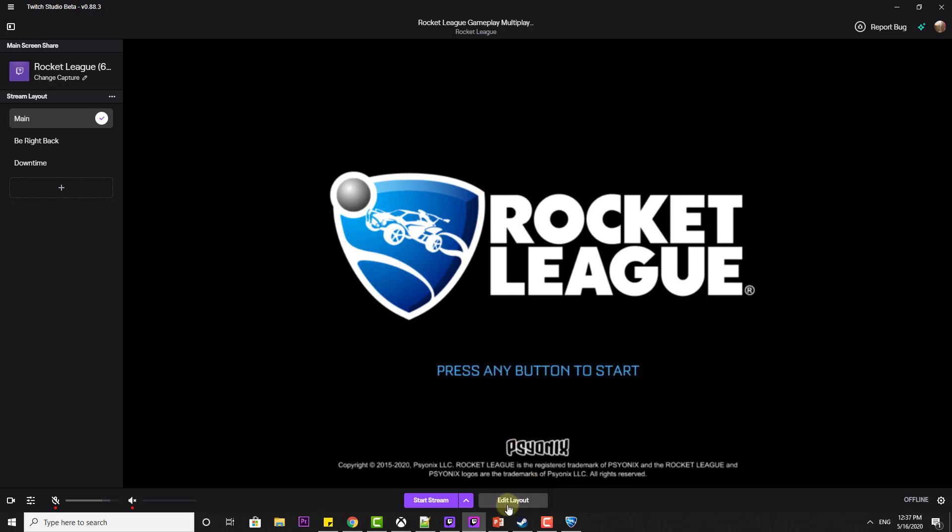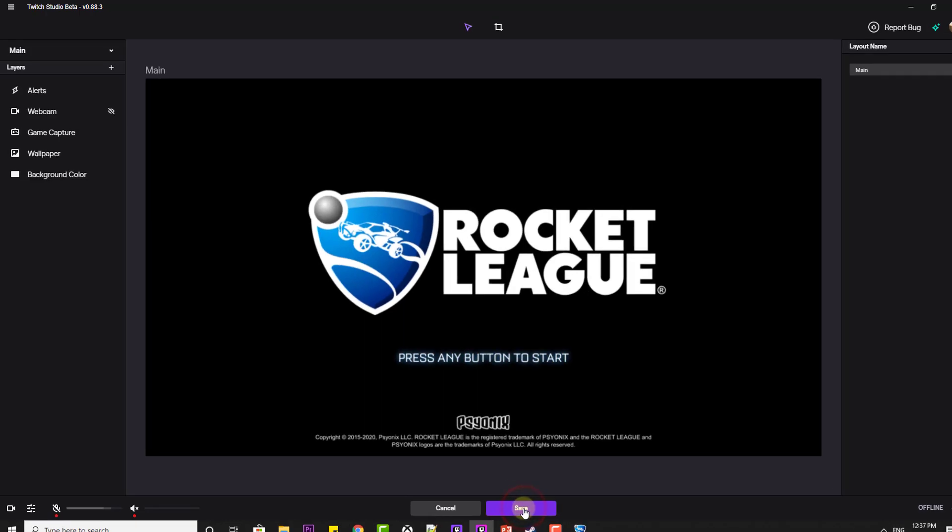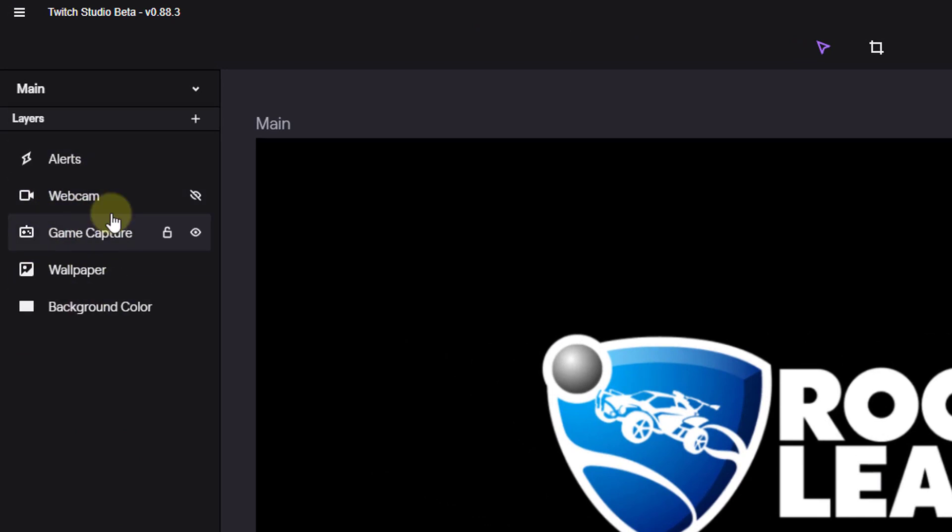Then I am going to edit the layout. I am going to add the camera. Click on edit. You can see game capture, webcam, all these things.